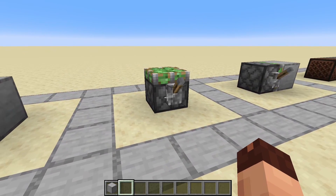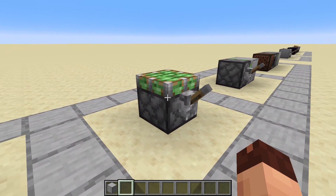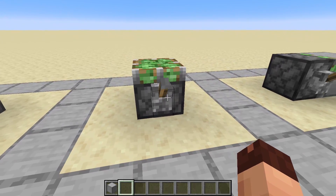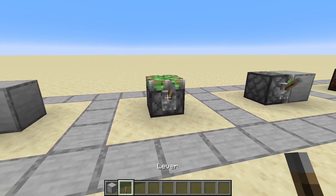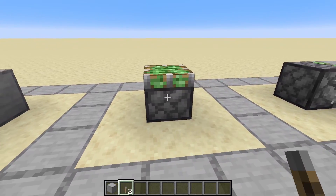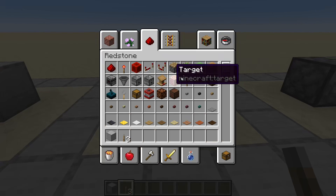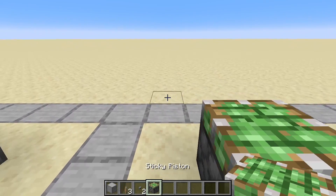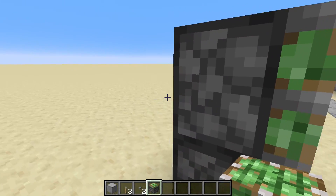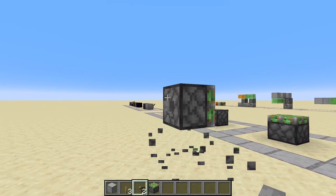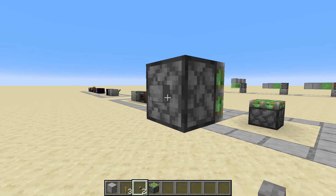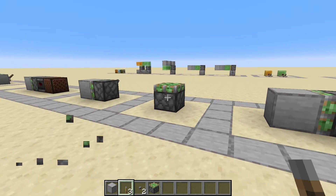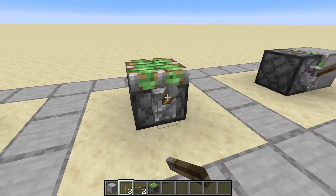When we put a power source like a lever directly on the piston or sticky piston, it will pop up, since the piston tries to extend and will destroy the lever. A button would also pop off. The only exception is when we put it on the back side — that will work without the input getting destroyed.